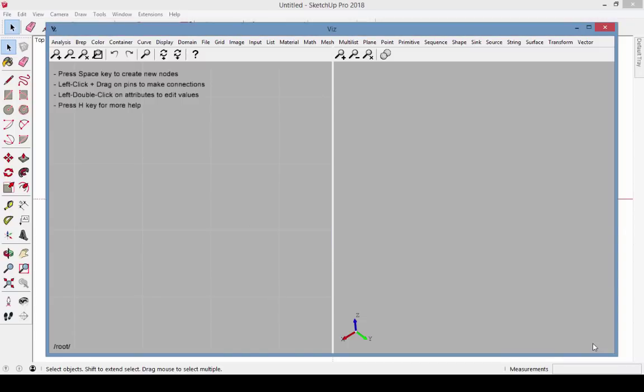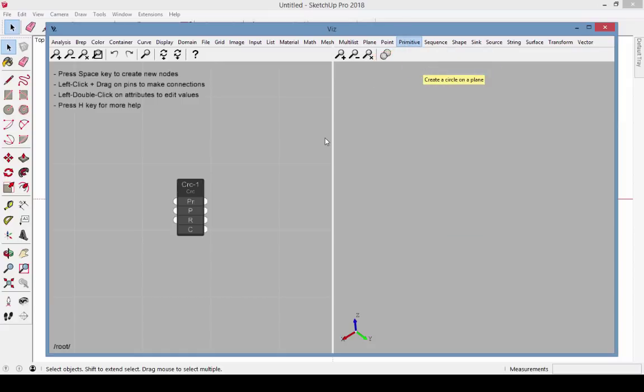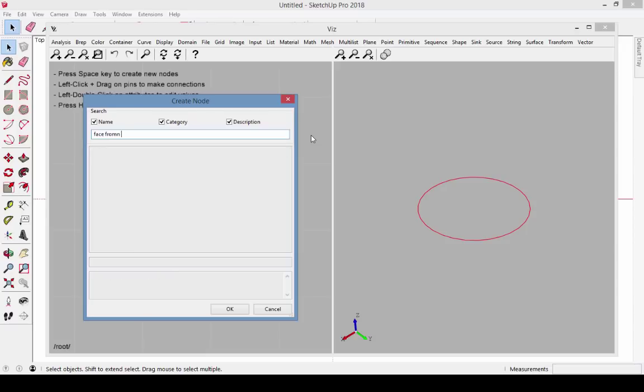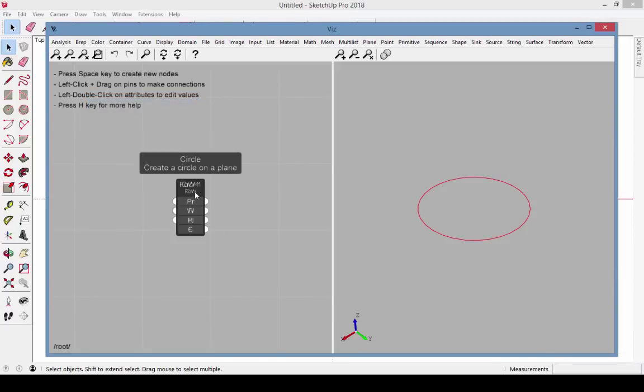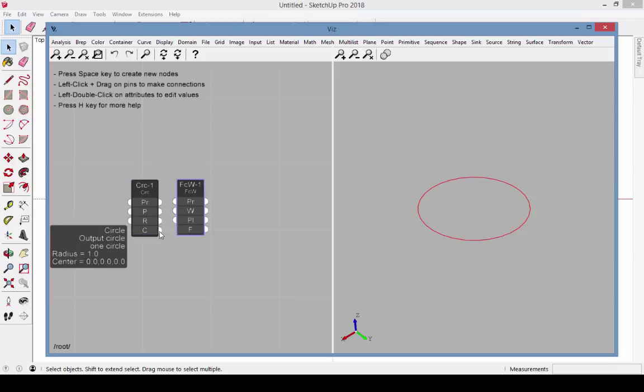Now we'll put together what we know so far and create a parametric cylinder in SketchUp. Go to Primitive Circle to create a circle node. Search for Face from Wire and create that node. Connect the circle output to the wire.